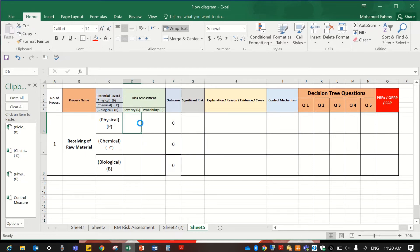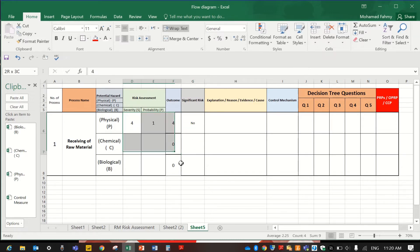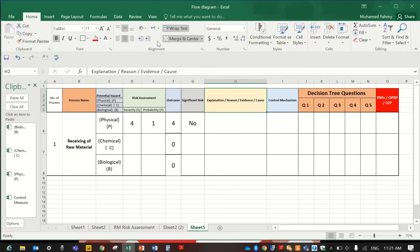For example, according to the HACCP team, the severity of the physical hazard in the raw material is 4 and the probability is 1, so the result will be 4, which is not a significant risk. You can also make the text bigger so it shows better.